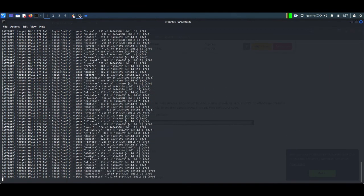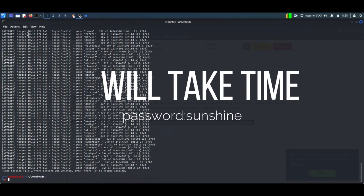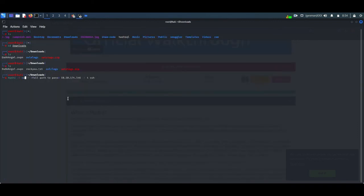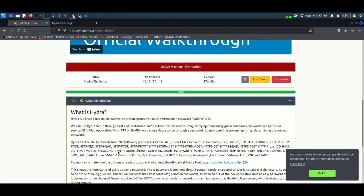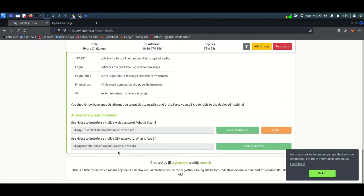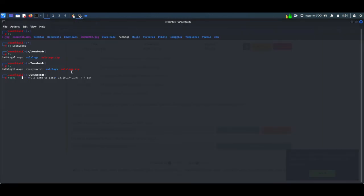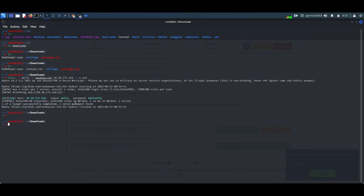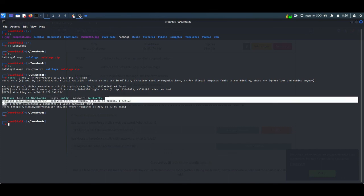Now we are going for the second question. We need to crack the password of Molly's account through SSH login — that is Secure Shell. To perform this operation, just copy the command from TryHackMe. There is a small modification from the previous one: again we add the username with '-l', then the wordlist rockyou.txt. We are going to perform password brute-forcing. This operation will complete quickly. Finally, the password found is 'butterfly'.